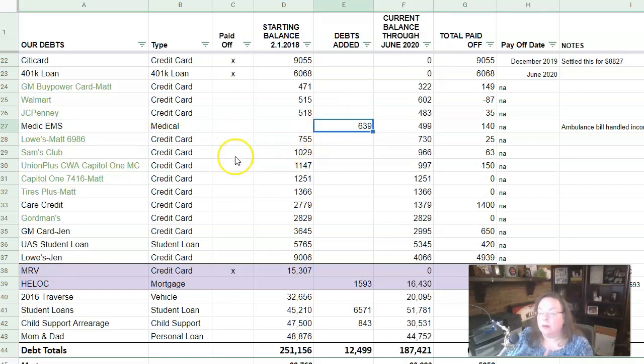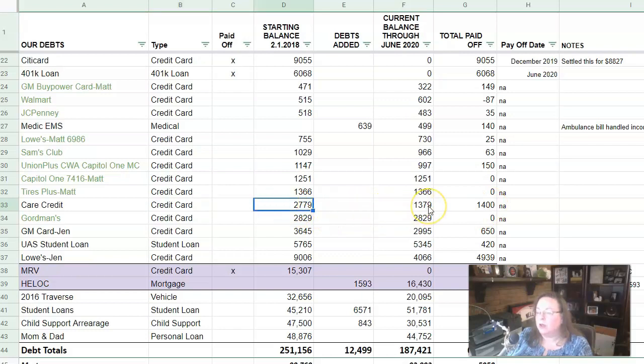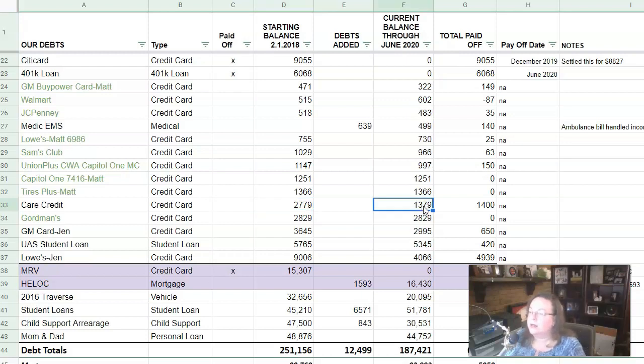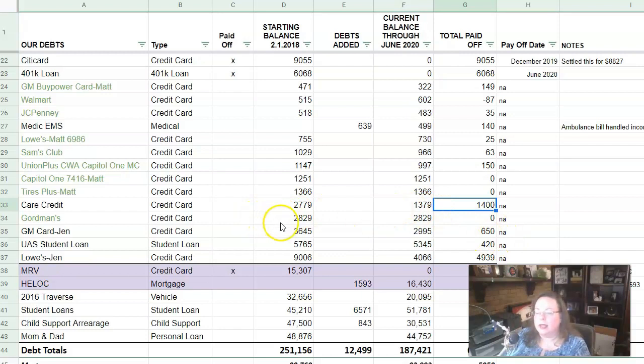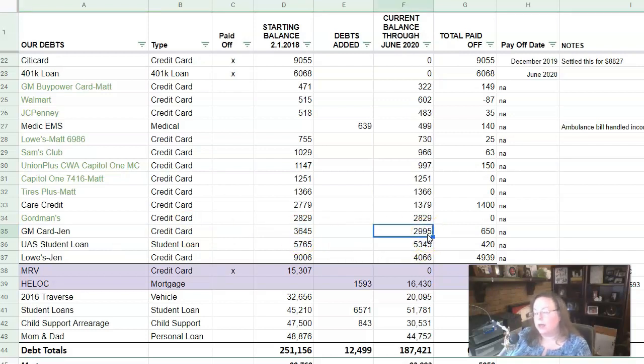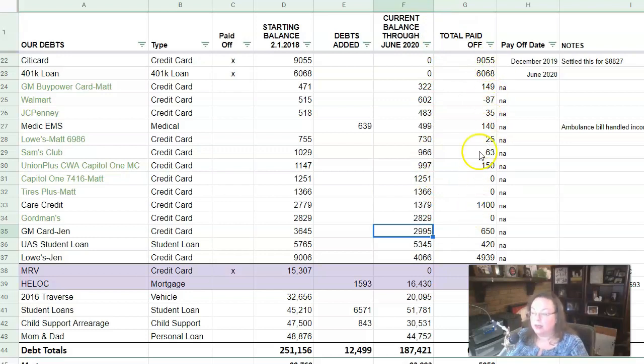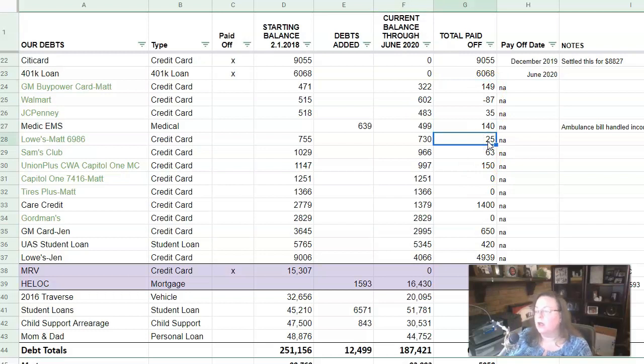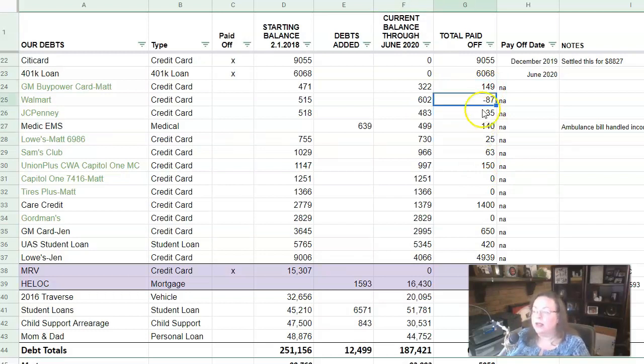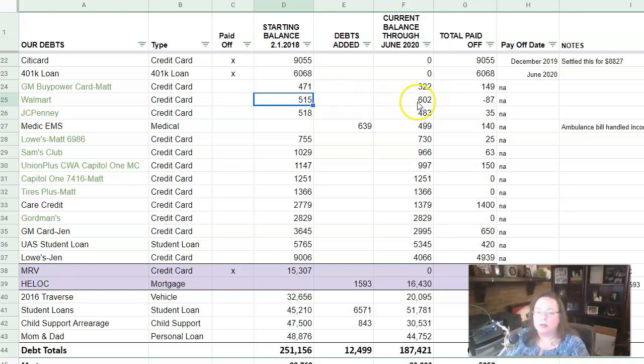And then we have, we already talked about these in green. Then we have this care credit credit card. This one's mine. So we started at $2,779 and we currently owe $1,379 and we've paid off $1,400. And then we'll skip to this GM card for me. This one's in collections. We started at $3,645. I have a payment arrangement with them and we're down to $2,995. And by the way, on this Walmart one, $515 is what we had in February of 2018, but there must have been some fees or something that got added. And so that's why this is showing negative.